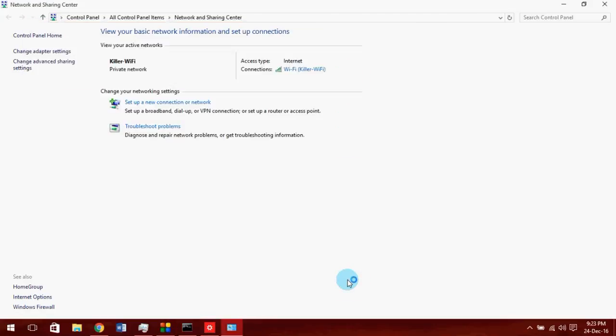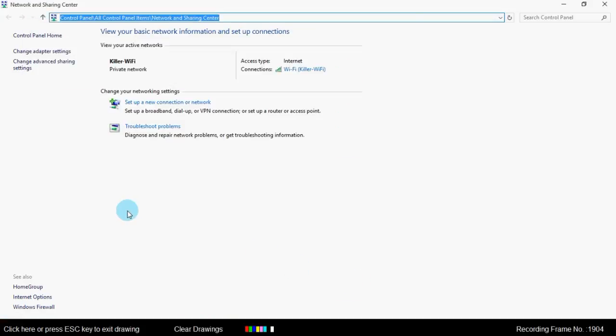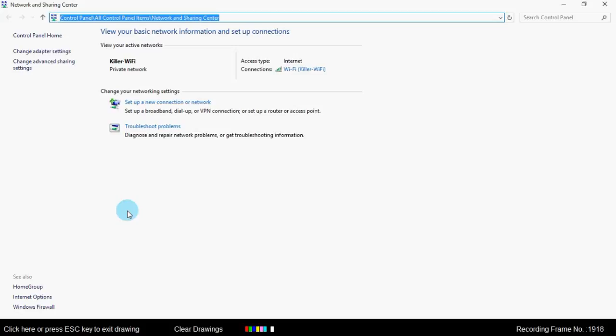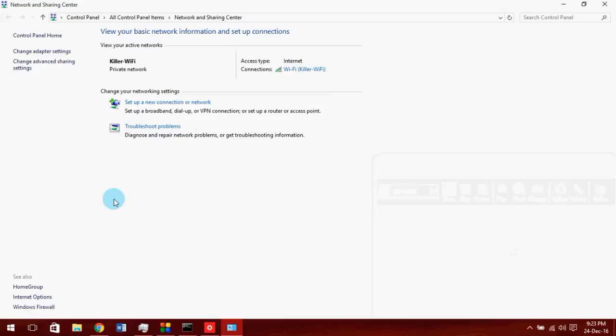You can now always start or stop the service using these two commands. You don't need to configure the hotspot every time you power the system on. It's automatically saved.